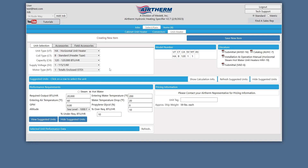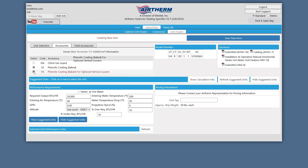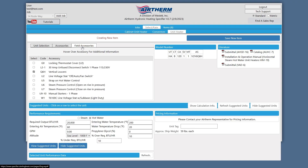Click on accessories or field accessories to add accessories to your unit. Click on the checkbox to add the accessory. Note that some selections may automatically select or deselect other accessories as necessary.